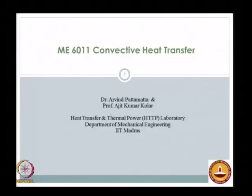Good morning and welcome to a new semester. This semester the course convective heat transfer is being offered by myself and Professor Ajith Kolar from the heat transfer and thermal power laboratory of our department of mechanical engineering. This course is primarily targeted towards research students pursuing their MS and PhD in the area of convective heat transfer, and also senior undergraduates interested in gaining deeper insight beyond their basic heat transfer course.